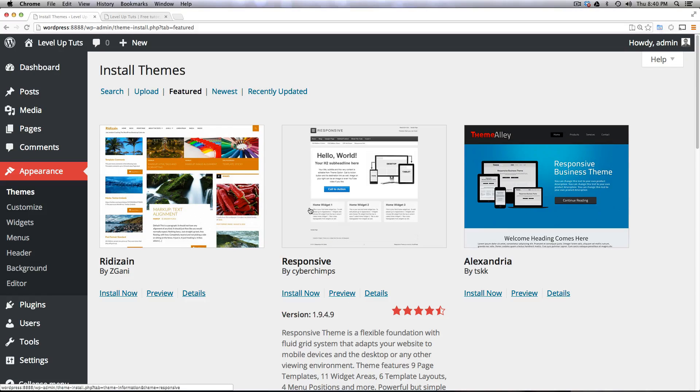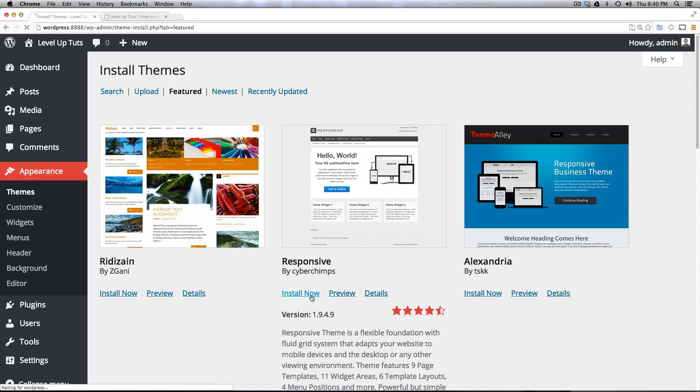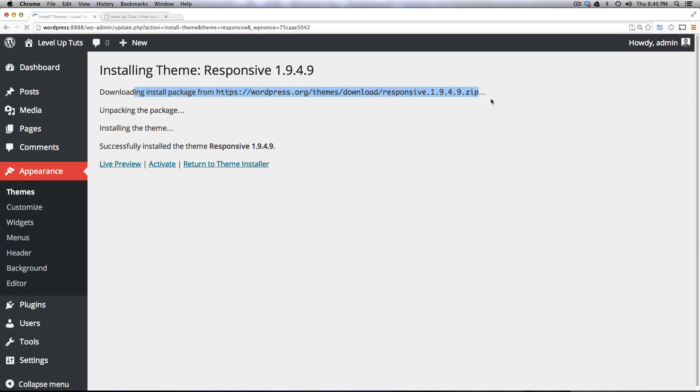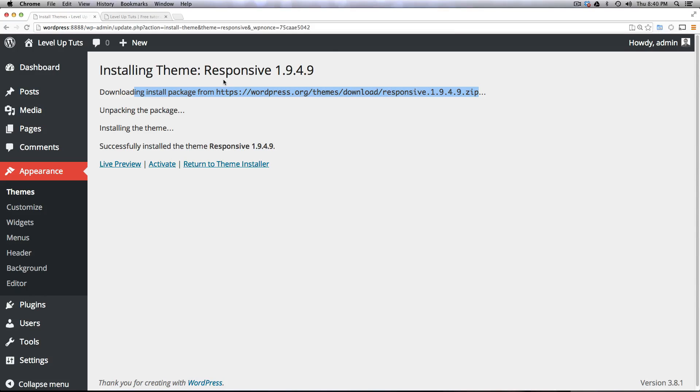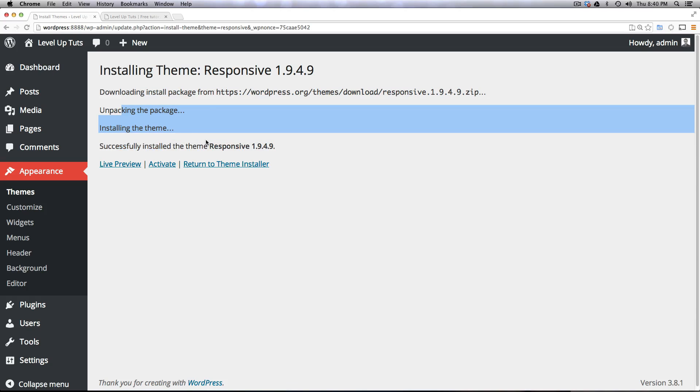So what happens if we actually wanted to install this theme? Well luckily it's just as easy as clicking this install now button and you'll notice we get this message saying download install package. Now if you don't have proper permissions for the directory it might be asking you for your FTP information, and then of course you'd want to gather your FTP information and put it in there. Now it's downloaded and installed the theme and that took about one second.